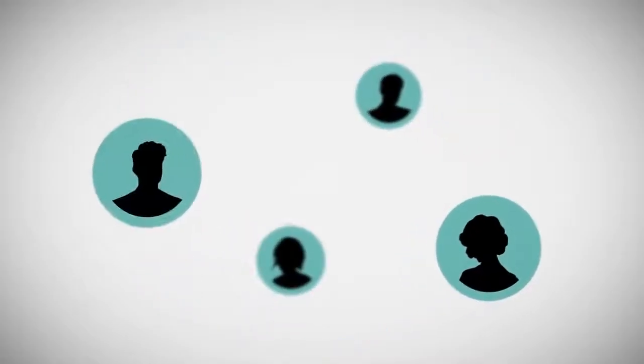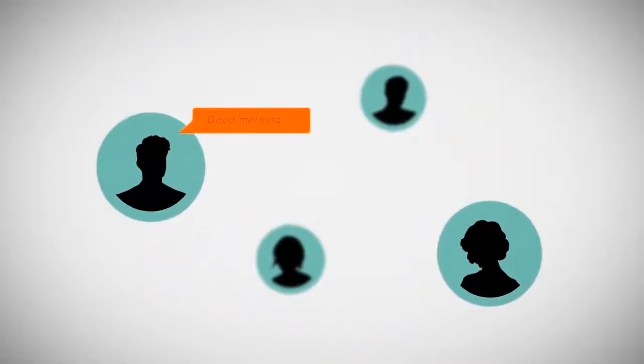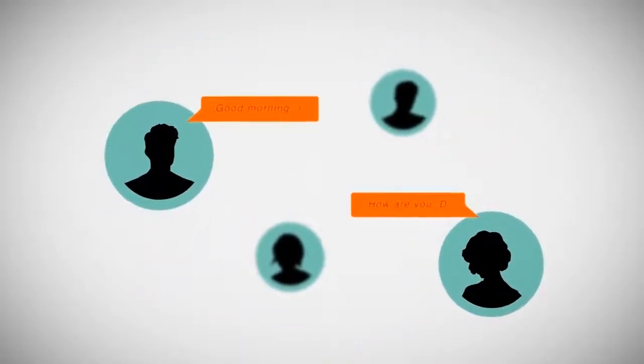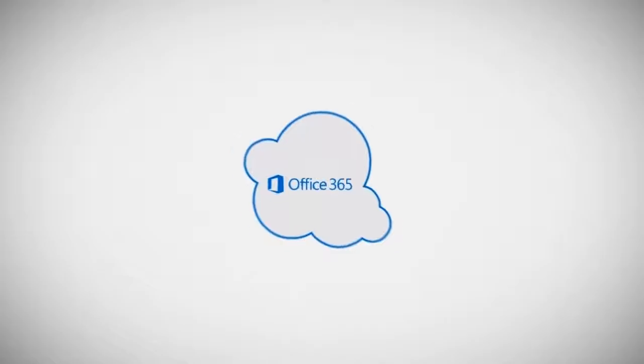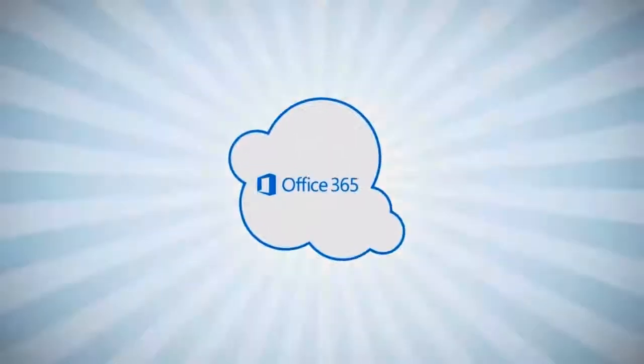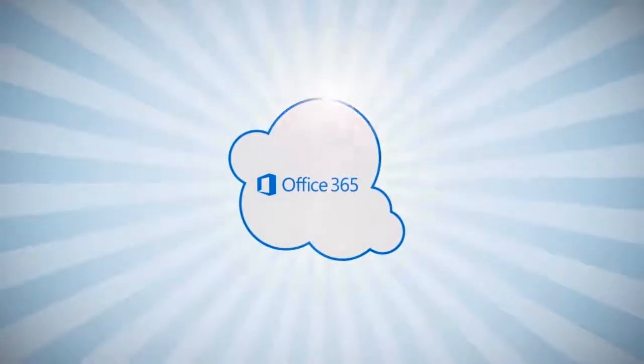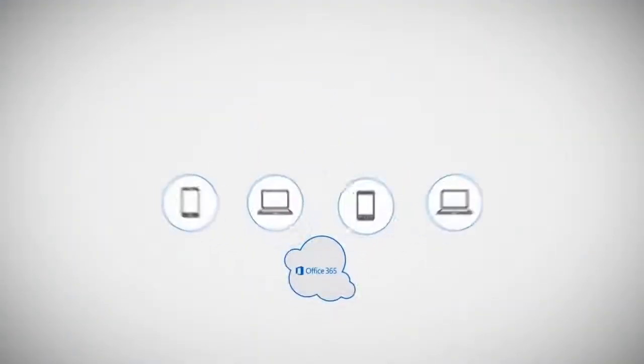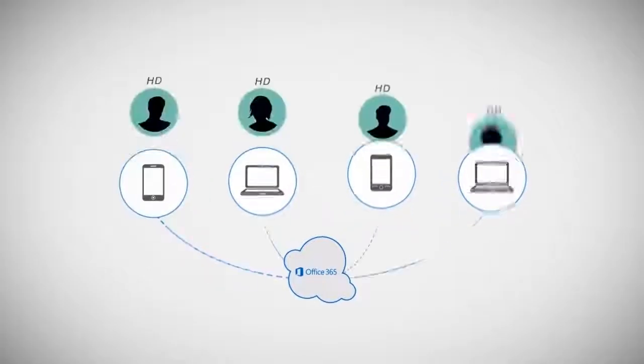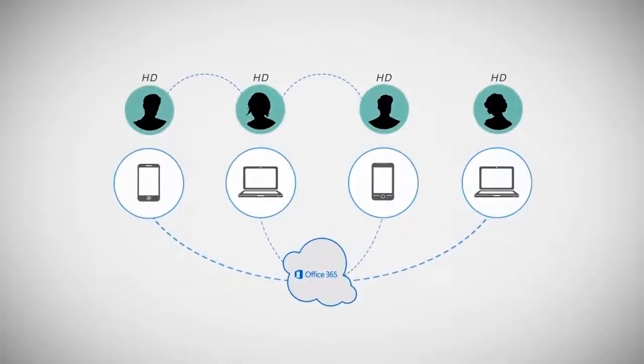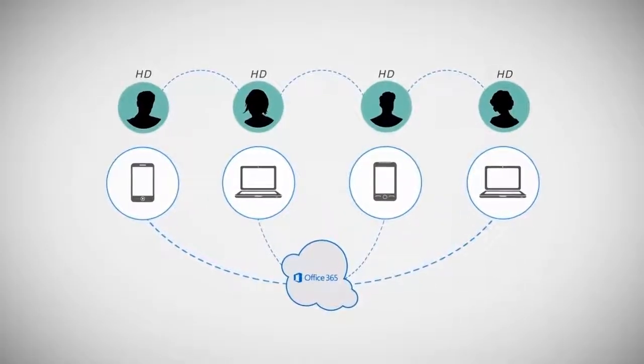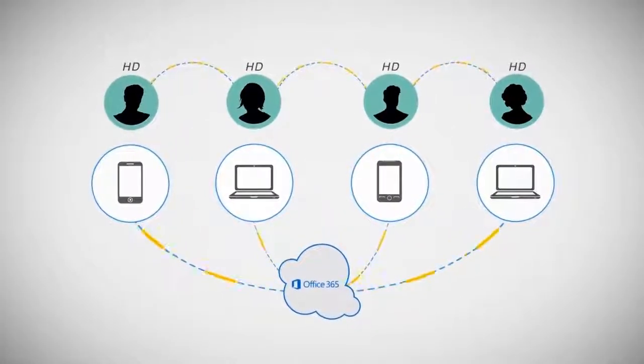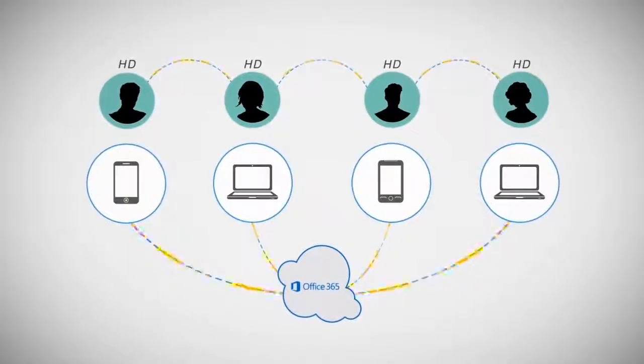Philip notices big smiles on his employees' faces. After choosing the right Microsoft Office 365 package to fit his business, his team can now work from home and they can collaborate anytime from virtually anywhere with HD quality video conferencing.